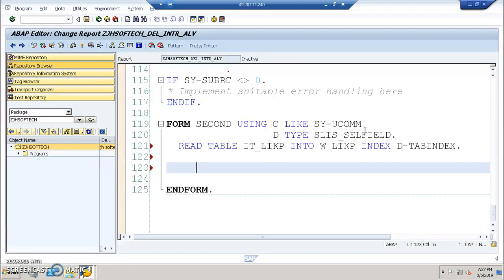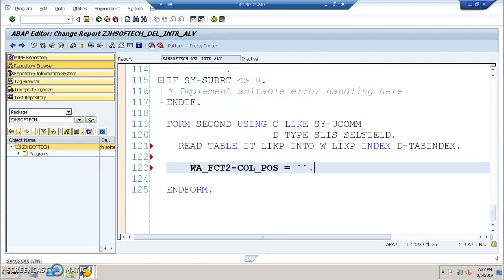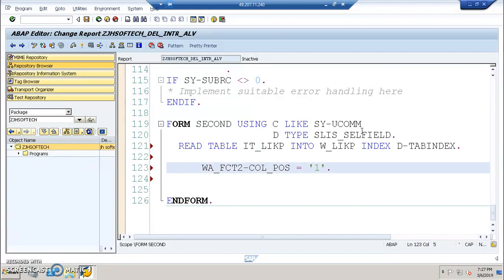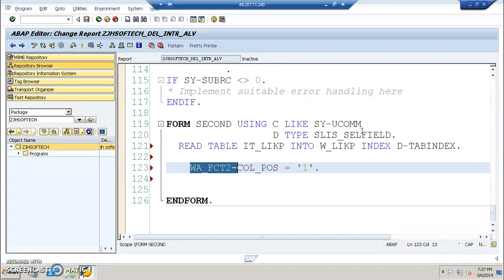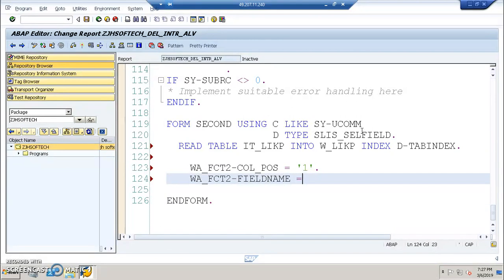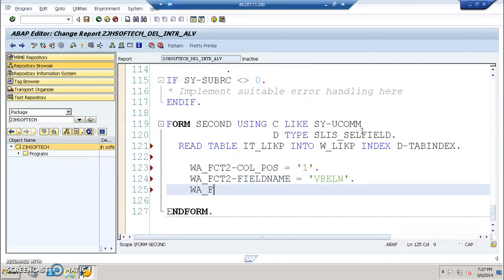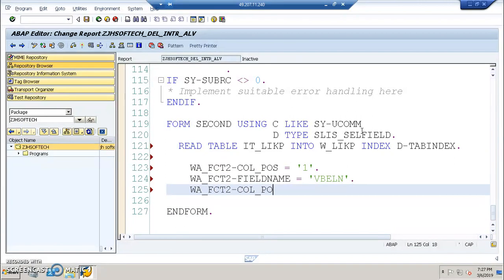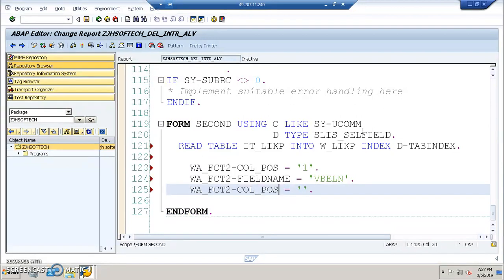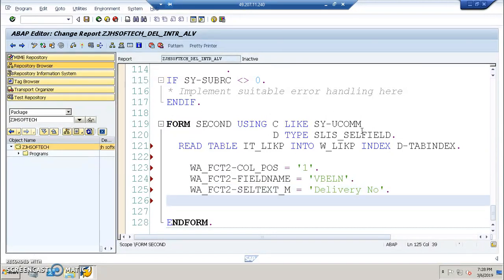After that we will be writing the field catalogs for the second screen and also the select statement as well. So WA underscore FCT2 will have the first field. Also happens to be VBLN only. Field name is equals to VBLN. So it happens to be VBLN. WA underscore FCT2 will have the first field name is equal to VBLN.